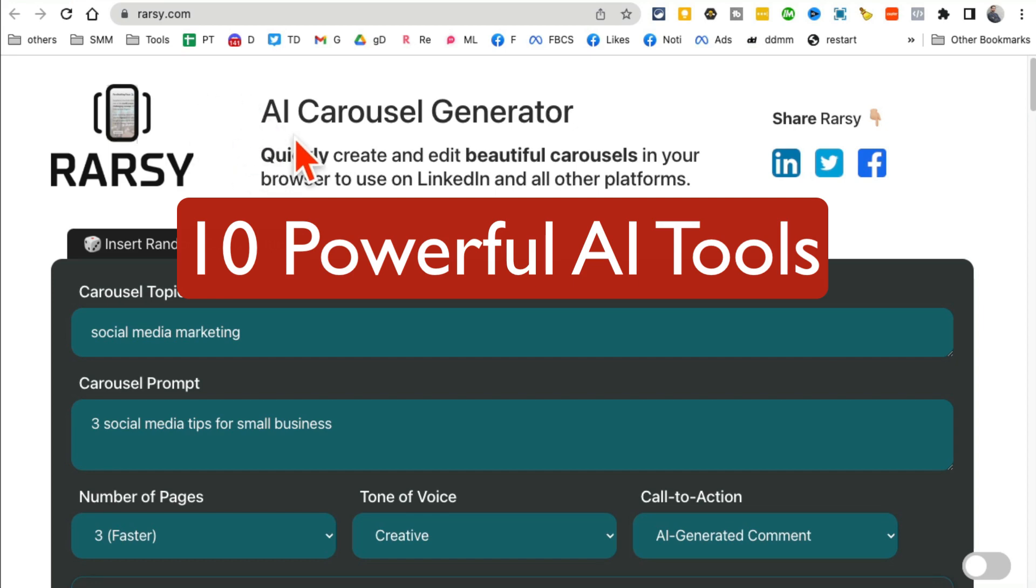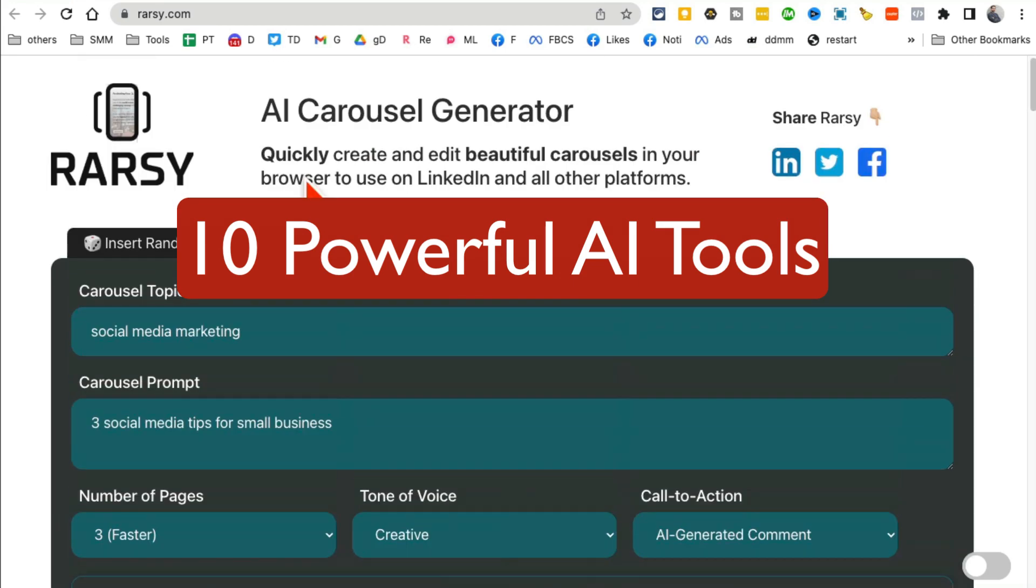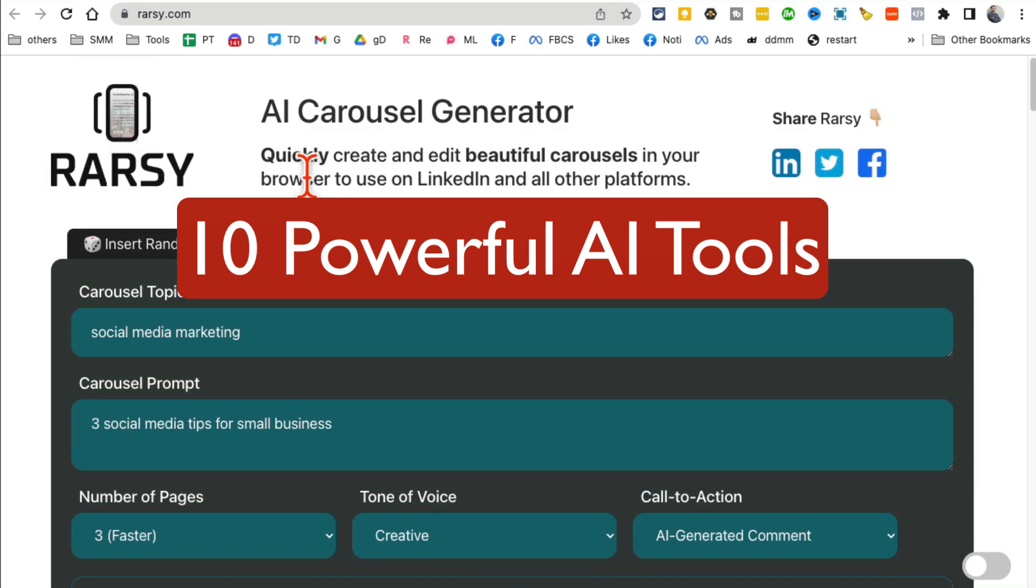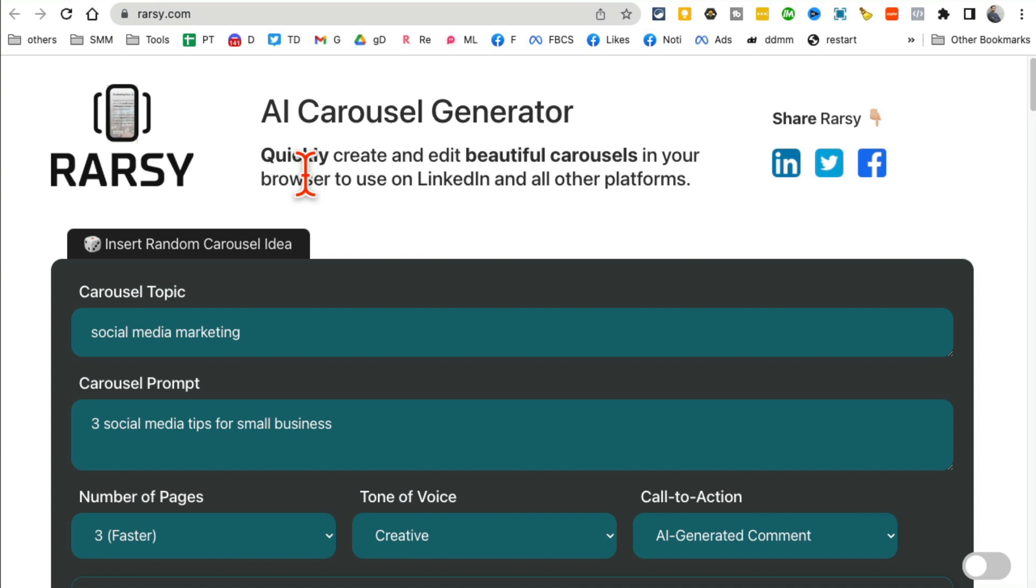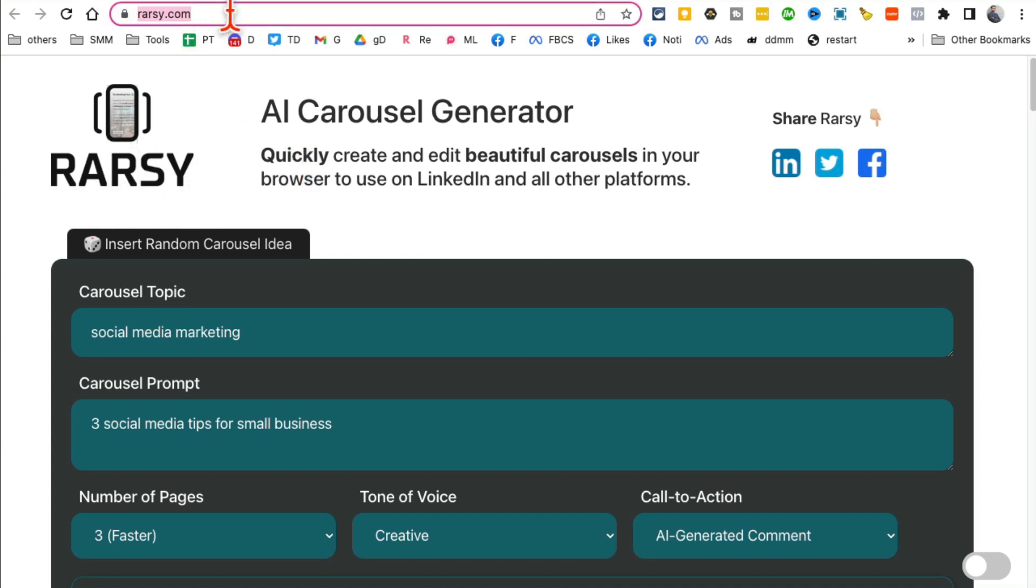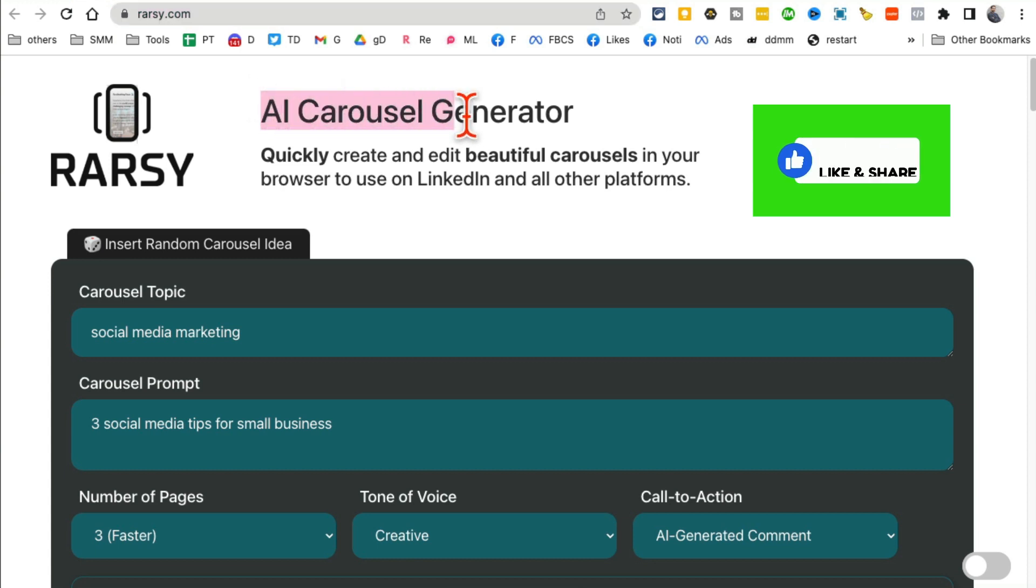These 10 AI tools, and yes most of these are absolutely free, are going to change your life and business. So let's jump into tool number one. It's called Rarcy, here's the URL rarcy.com. It's an AI carousel maker.